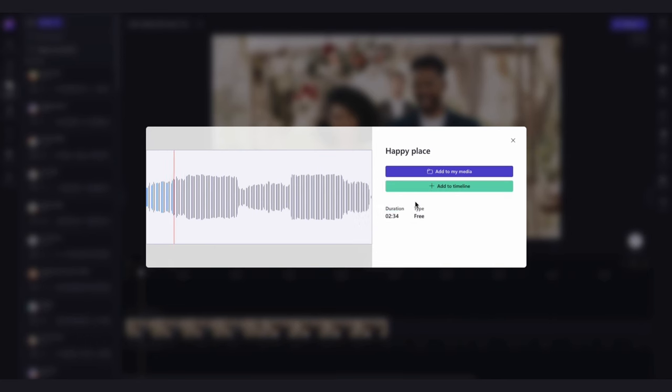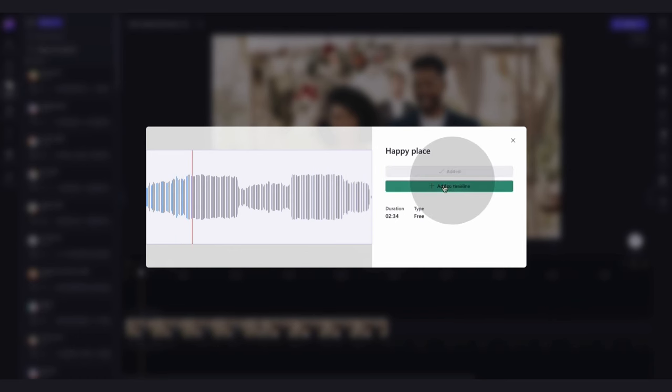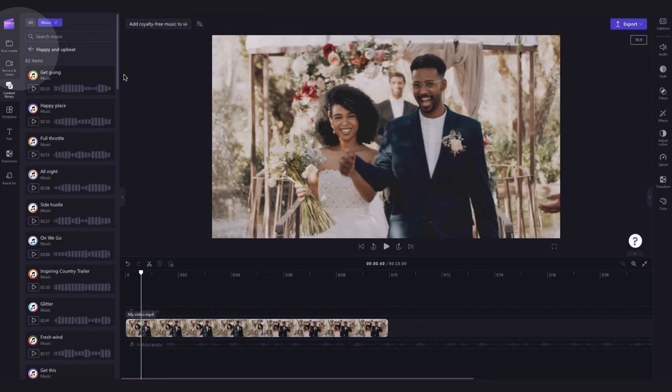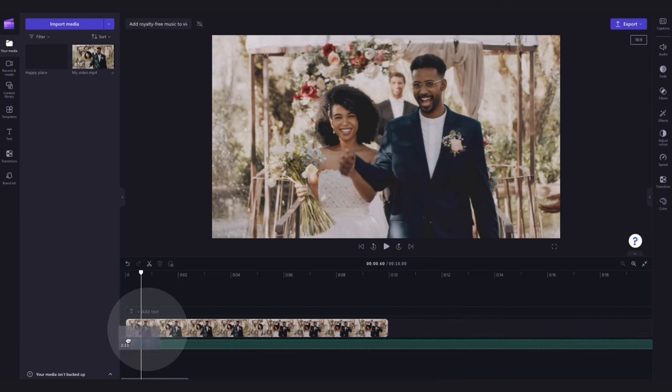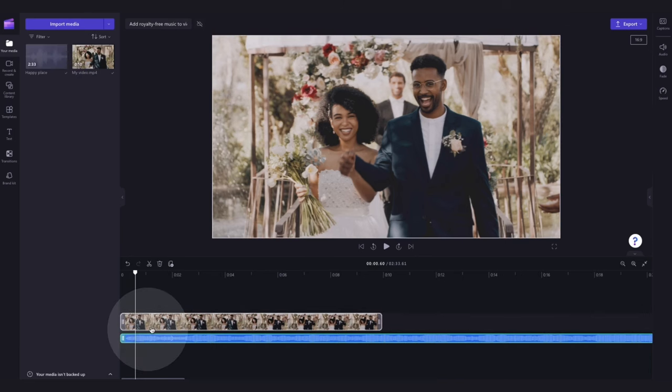Now you can either add the track into your media library by clicking on the add to my media button or add it straight into your timeline by clicking on the add to timeline button. If you selected the add to media button, the track will load over here into your media library. And to add it into your timeline, simply drag and drop it in, placing it below your video.